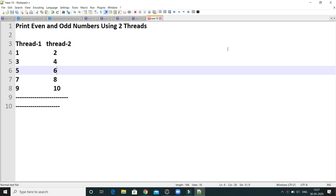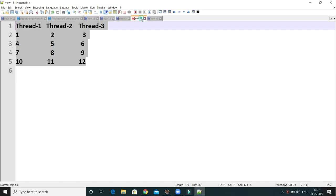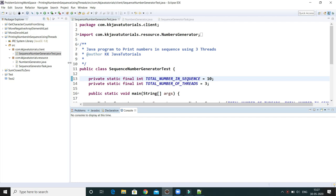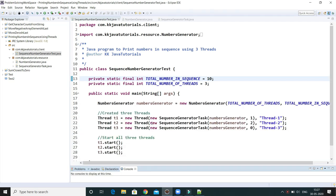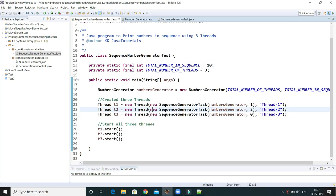Welcome to KK Java Tutorials. In this video tutorial we'll write a multi-threaded program. In the previous video tutorial I showed you how to print natural numbers starting from one till a total number in sequence using three threads, and we had written the code from scratch. I'll use the same concept here.